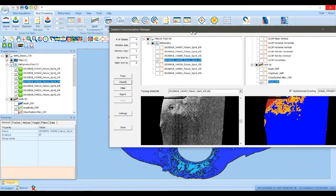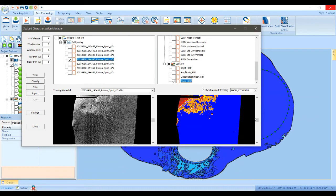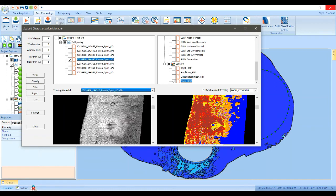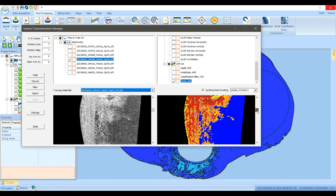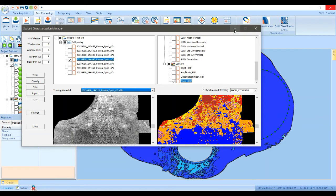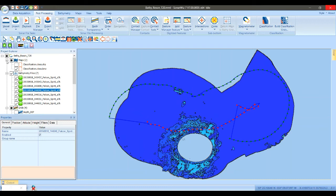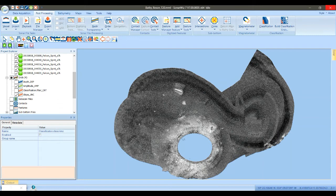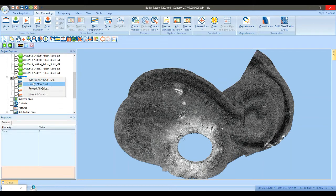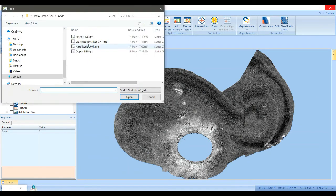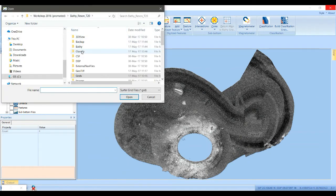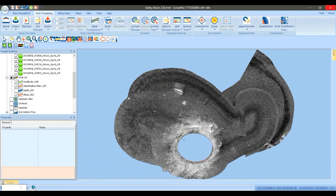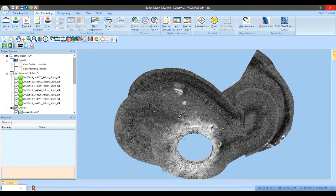The final step generates a mosaic of all of these waterfalls. It also creates a classification grid which is really useful to look at. We can add that classification grid — it would be under classify and the filter.